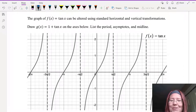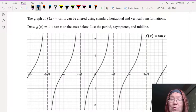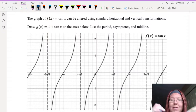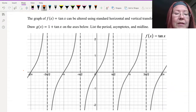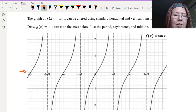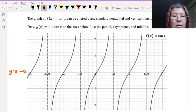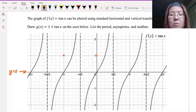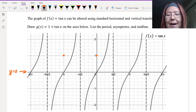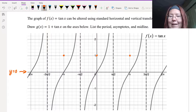The base tangent function crosses the x-axis at negative 2π, negative π, 0, and 2π. Now the graph of g of x equals 1 plus tangent x should be a vertical shift 1 up from the tangent function. So I'm going to take values I know and move them 1 up — values like negative π comma 0 move up to negative π comma 1, and 0 comma 0 moves up to 0 comma 1, and π comma 0 moves up to π comma 1.